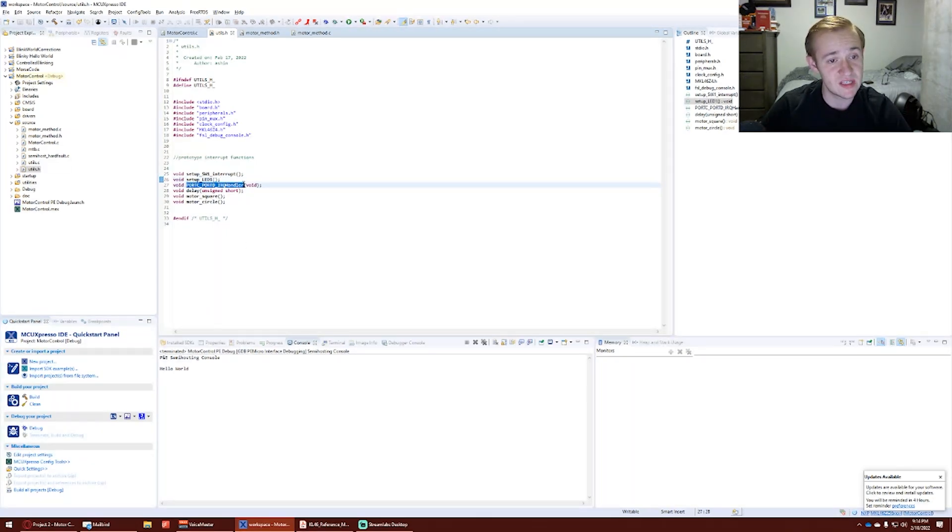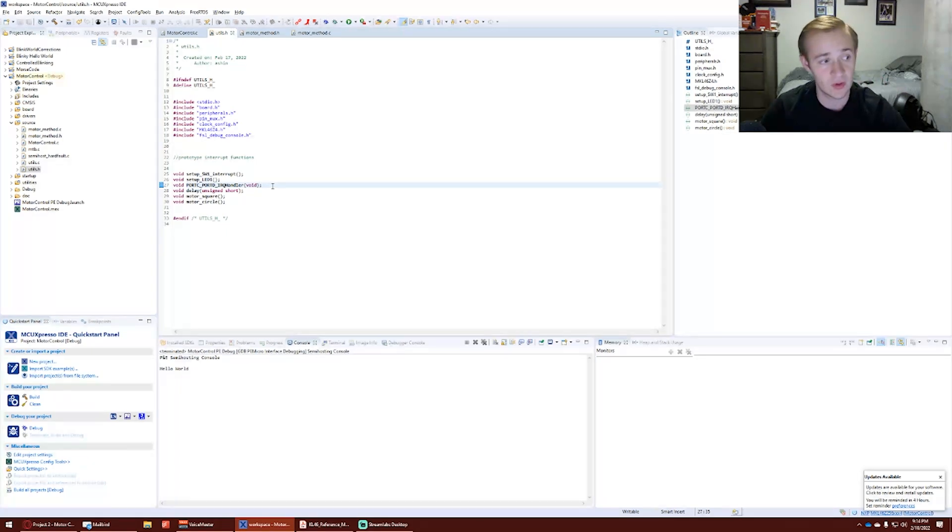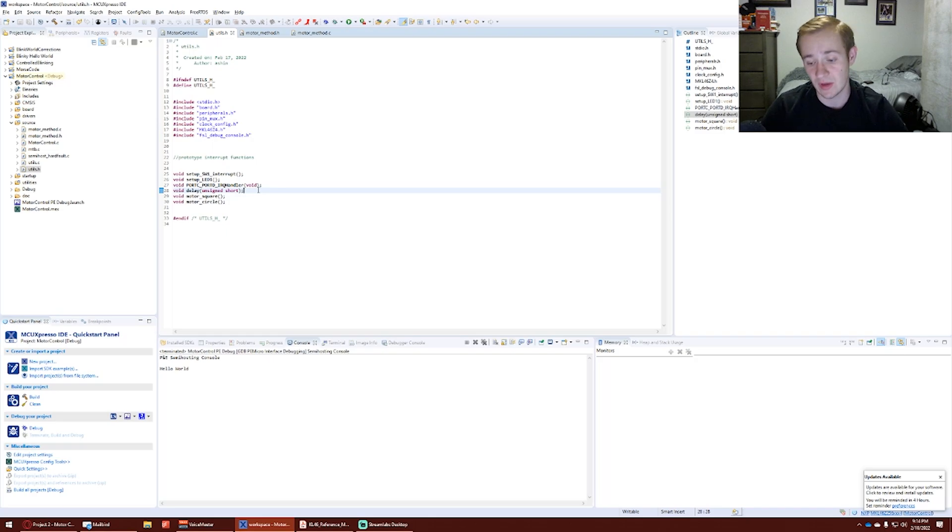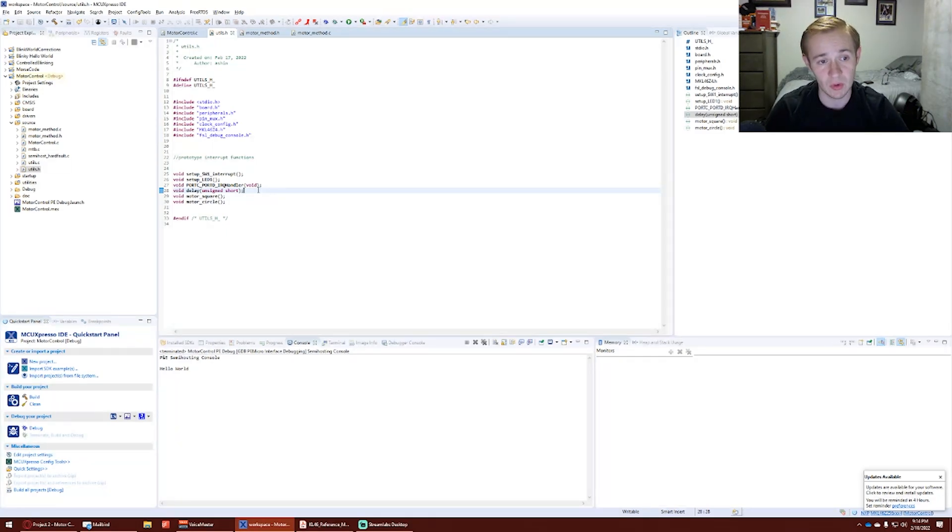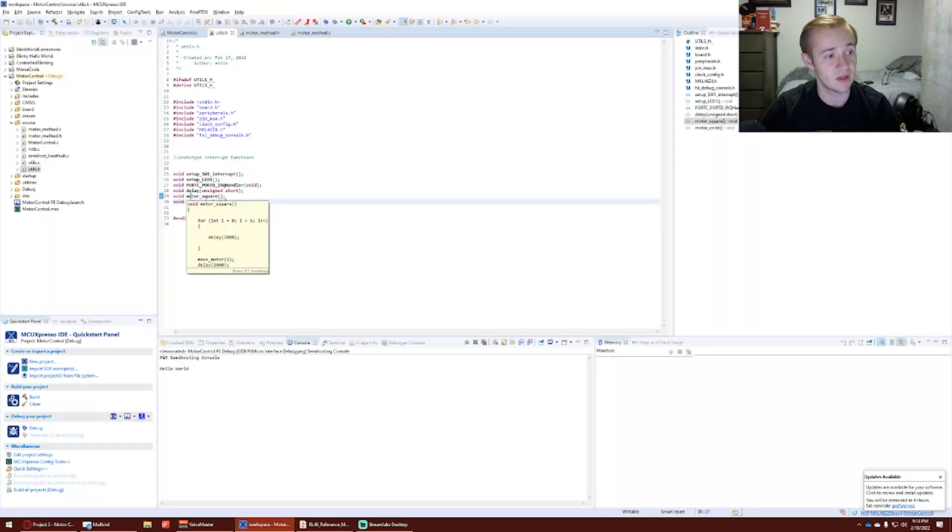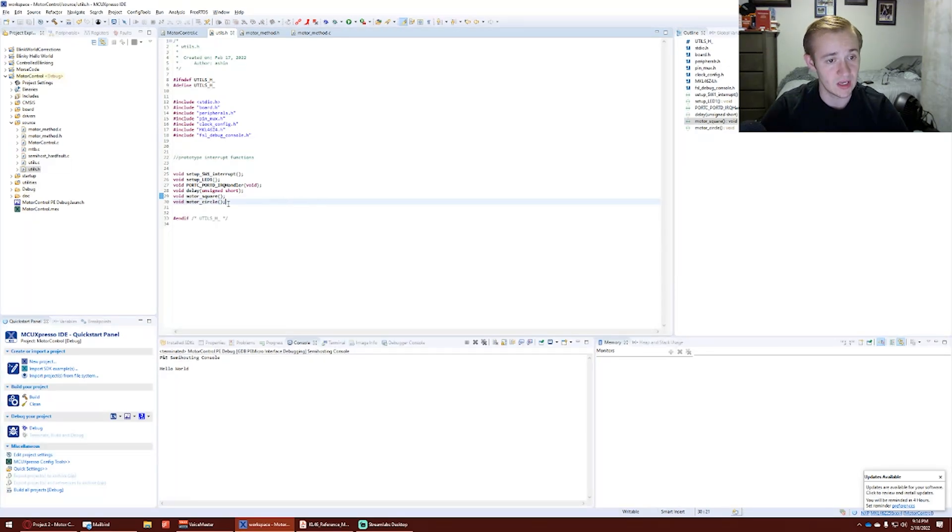The port C, port D IRQ handler really executes the code and controls the interrupt. Our delay allows us to delay the timings between our movements of the robot. The square and circle will be our two main methods to get the robot to move in a square motion and to move in a circular motion.